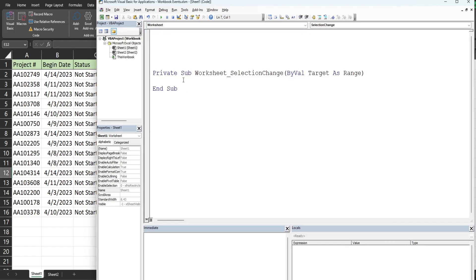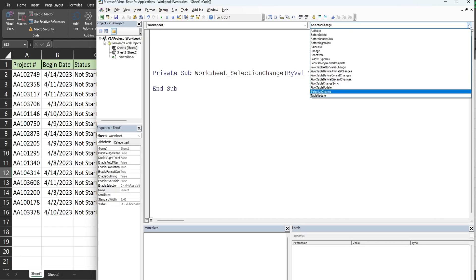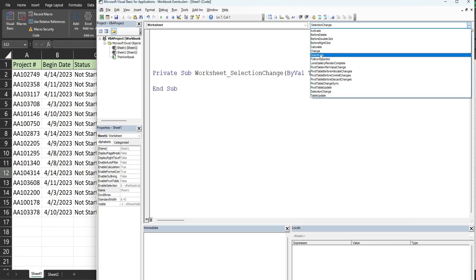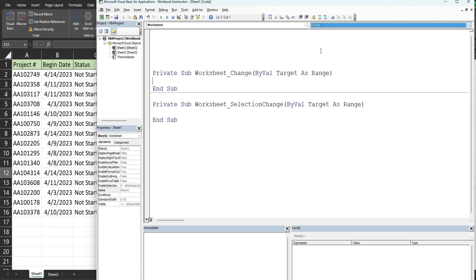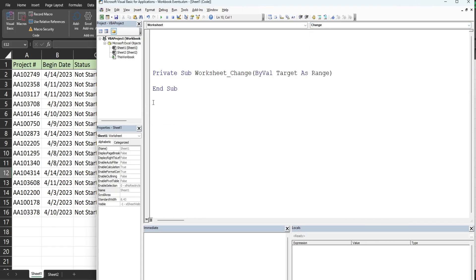I'm going to select this first drop down menu for worksheet. This will automatically populate a private subroutine for a worksheet selection change event. We actually don't want this. What we want is a worksheet change event. So I'm going to go to the second drop down menu of all the different event types, select just change, and get rid of this first one that populated.